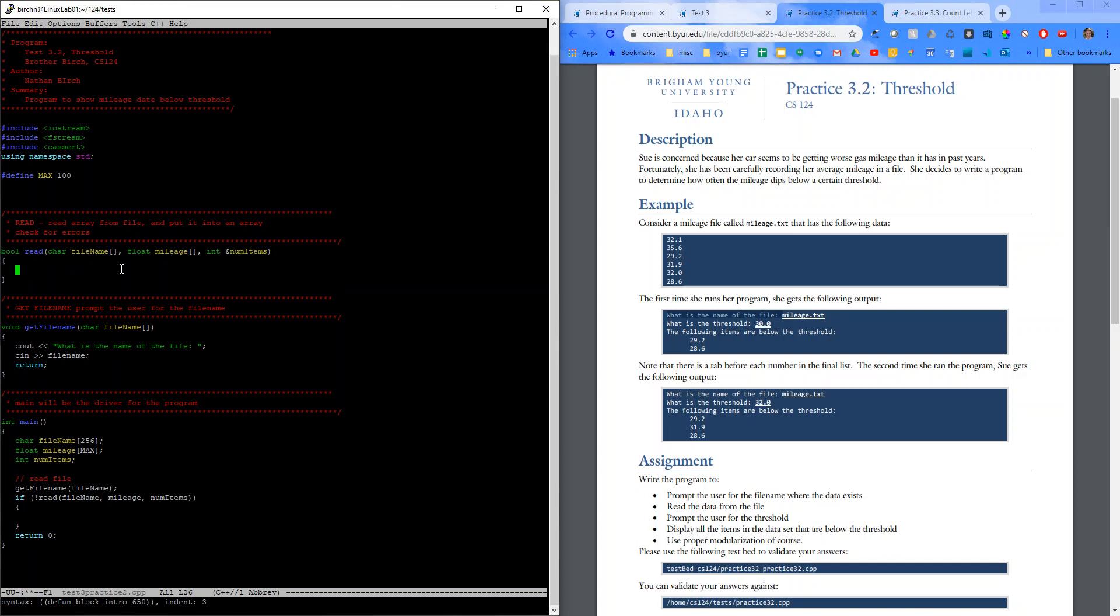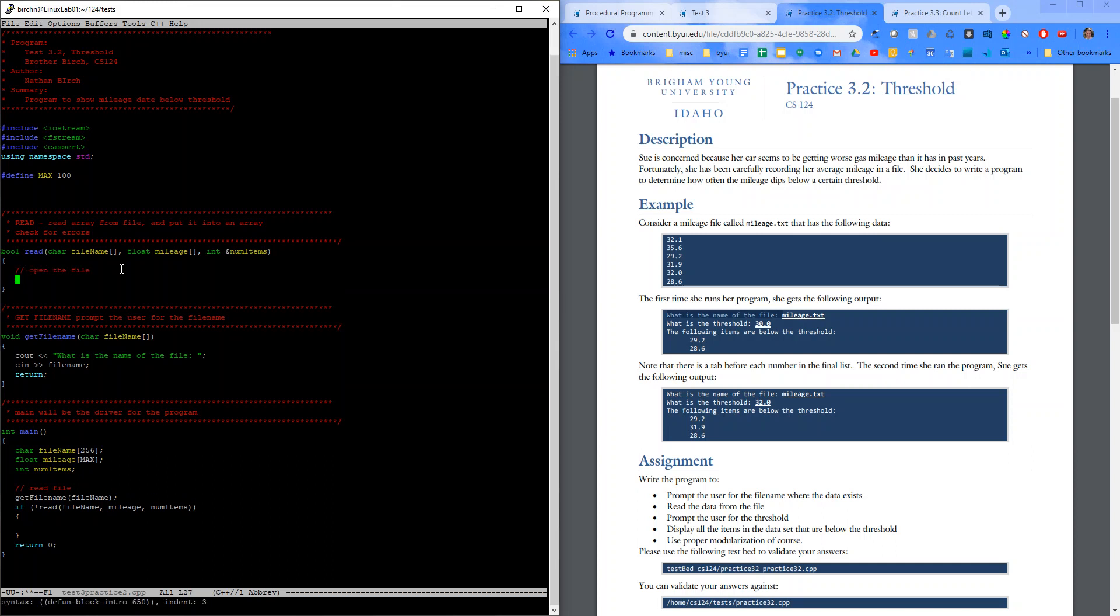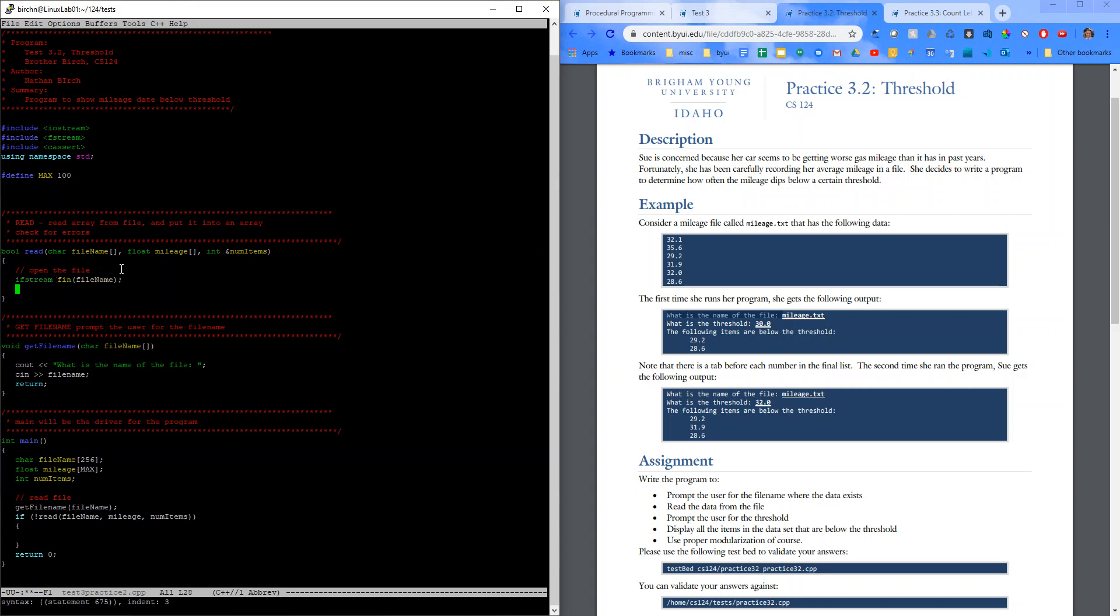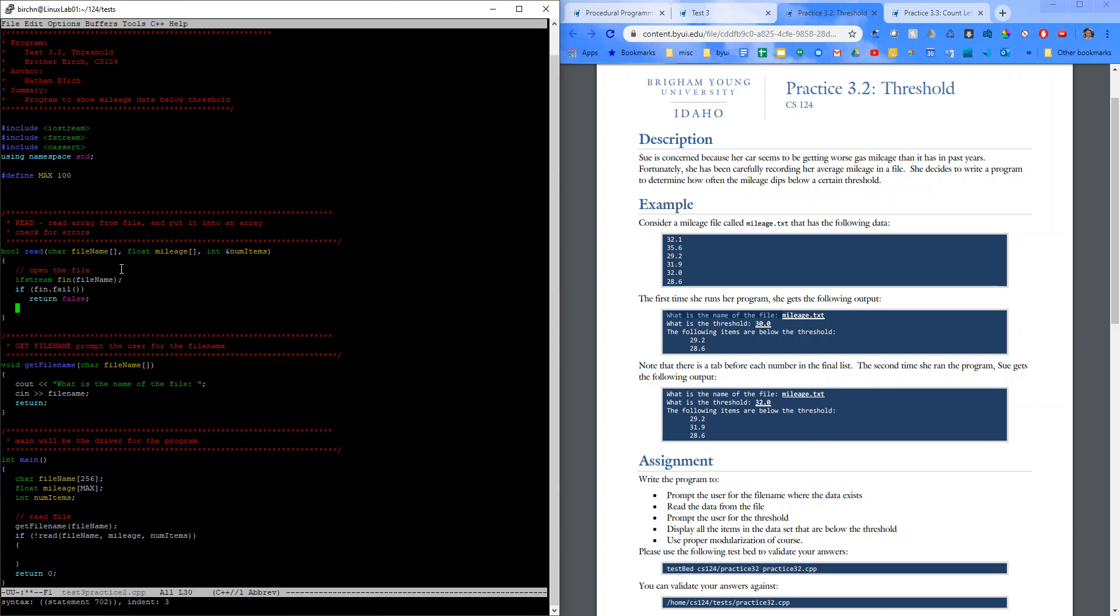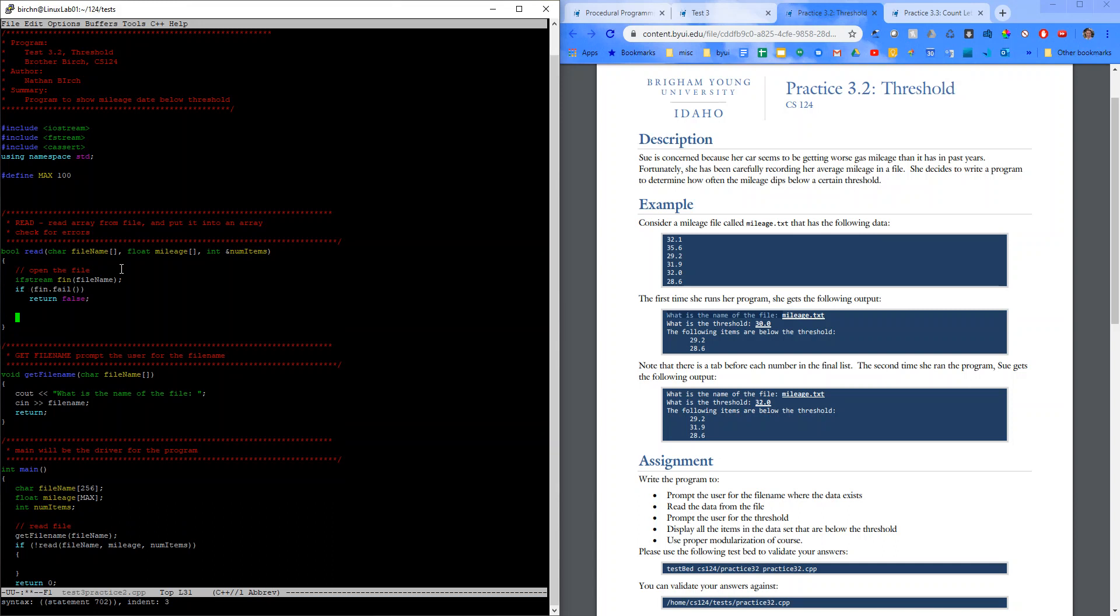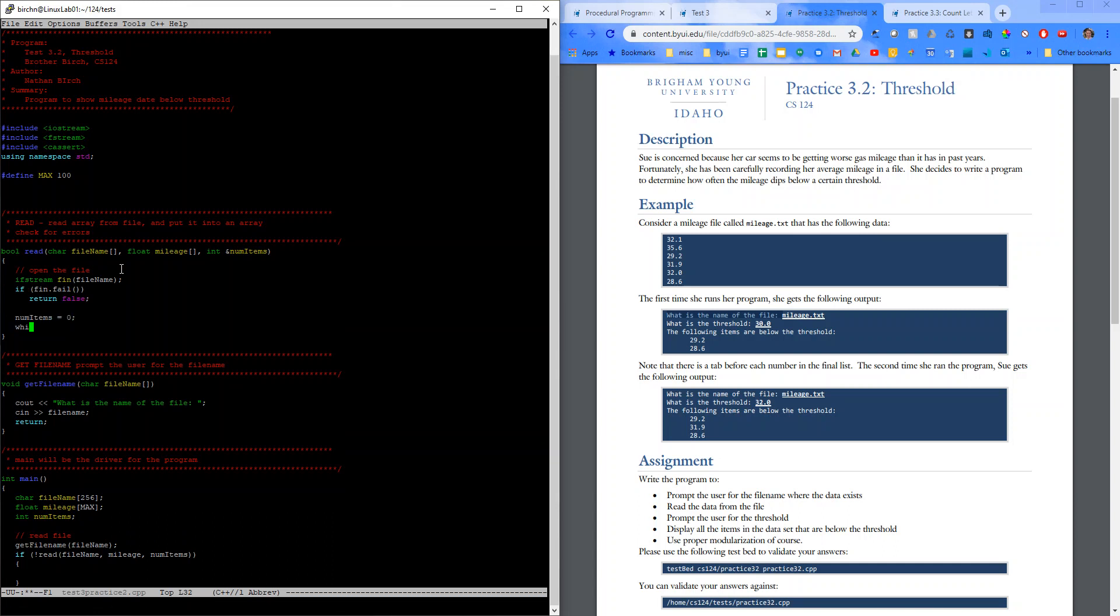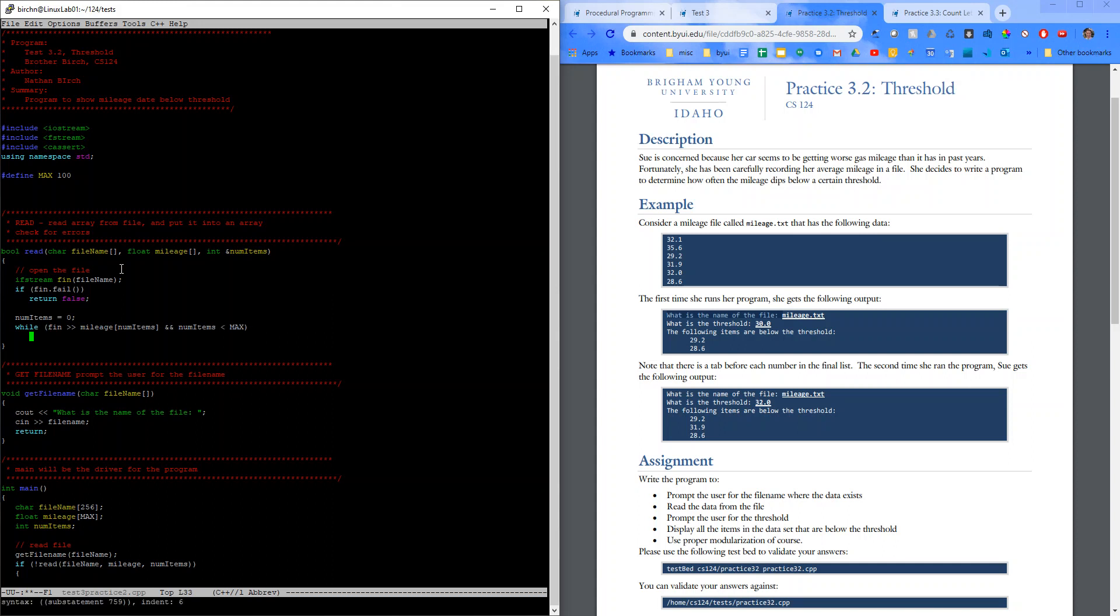So, let's open the file. If stream fn file name. If fin.fail return false. And then we'll read the array. So I'm going to say num items equals zero. While fn mileage, num items and num items is less than max. Then we'll increment num items.